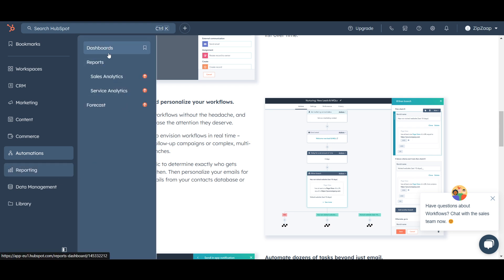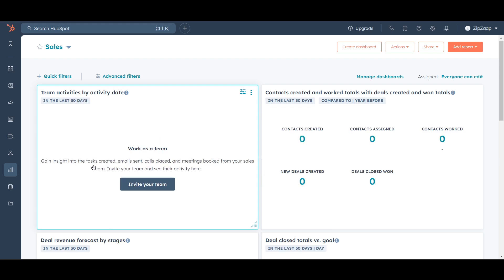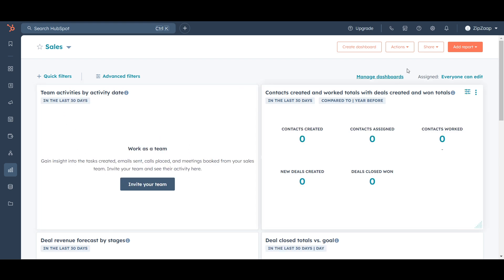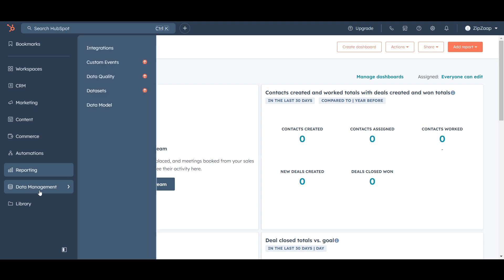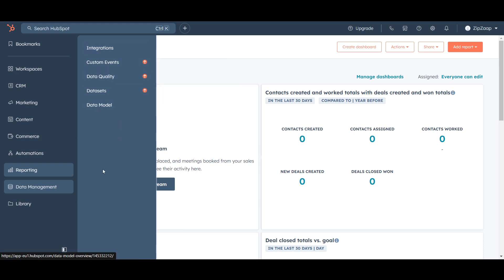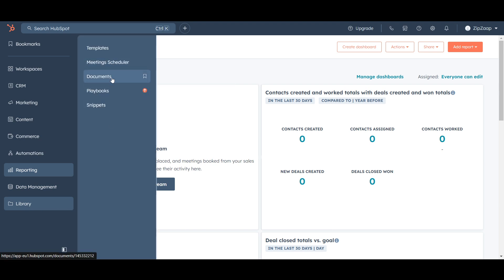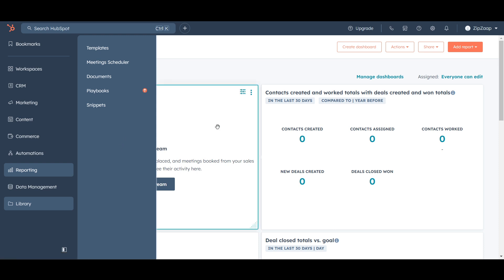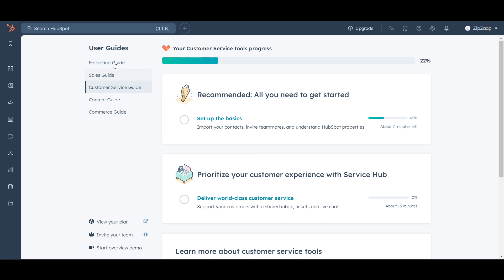Under Reporting, all reports are shown in the dashboard — but this requires a subscription. There's also a Data Management section for data security and data quality. In the Library section, any uploaded documents, meeting notes, snippets, or pictures are stored.